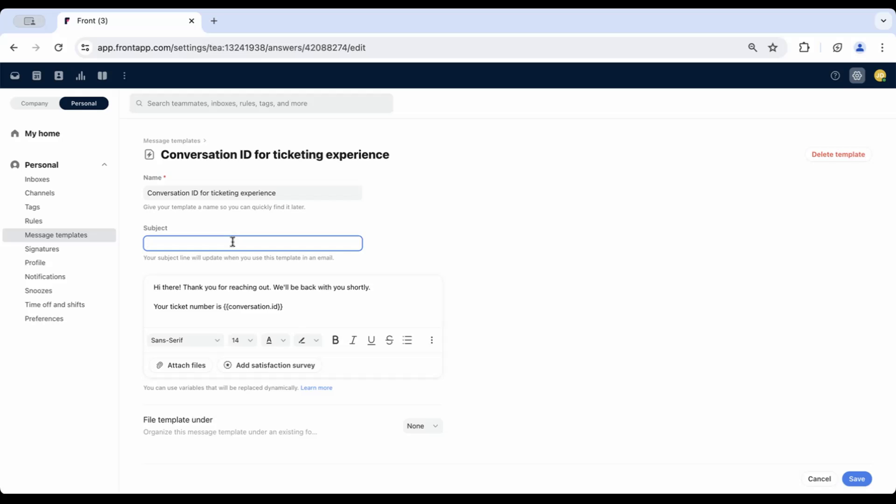You can also edit the subject line here if you'd like to override the conversation's original subject with something that includes the ID.